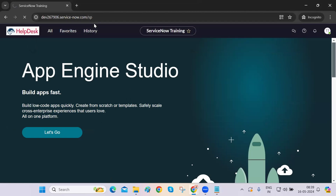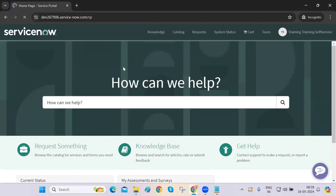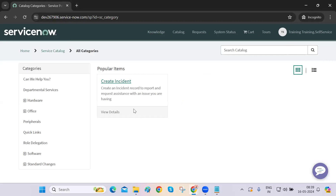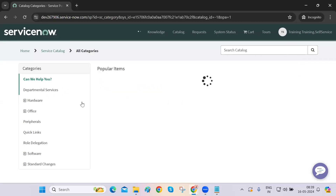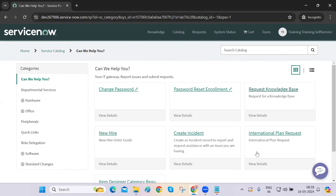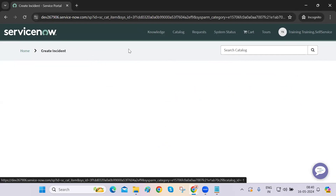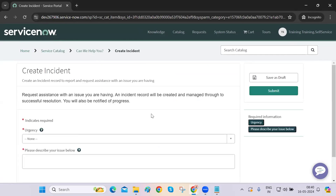End users are redirected to a specific link — your company name and domain name followed by the portal name, which is 'sp' for service portal. Every end user usually does not have access to that backend page; they only have access to this portal page. This is like a requesting page or ticket creation page — as a self-service user, I'll be redirected here and can create an incident or request anything.